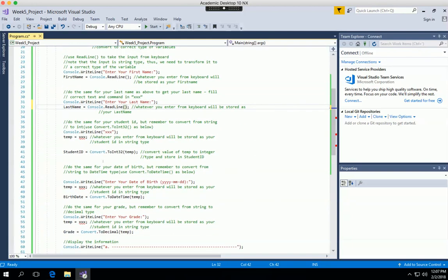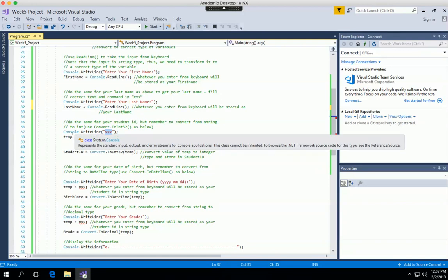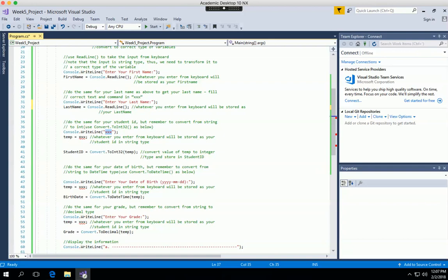It's a little different for the remaining variables because their types are different. Student ID is integer, birthday is DateTime, and grade is decimal. That's why I introduced the temporary string variable — to make the process clearer. To let the user know what to enter, display 'Enter your student ID', then use Console.ReadLine() to read whatever is entered from the keyboard into the temp variable.